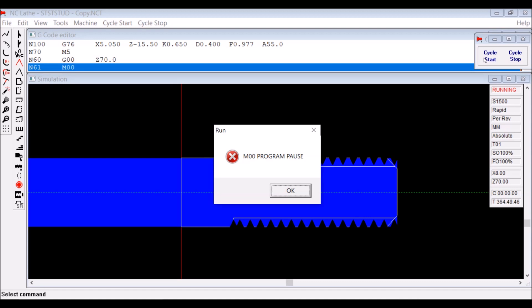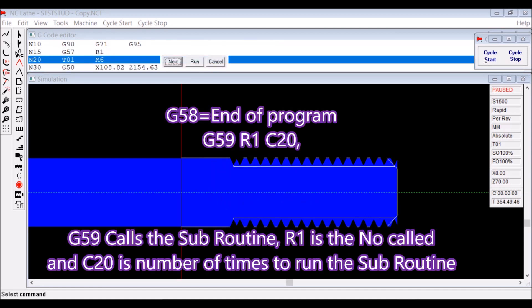So that you can start again. You start again because we're running a subroutine and G58, which you can't see because it just goes to the beginning of the program. And then G59 R1 C20, which is another line you can't see.